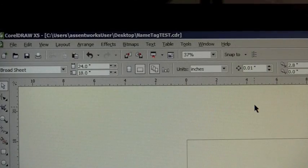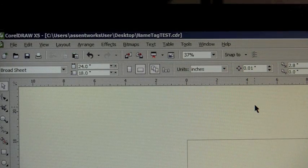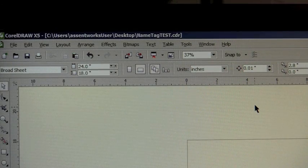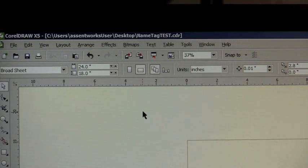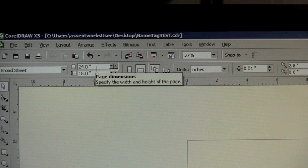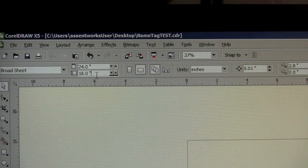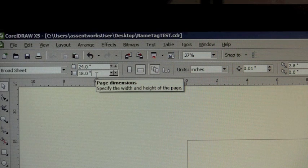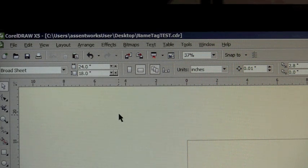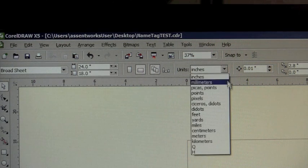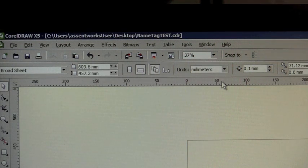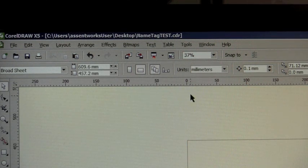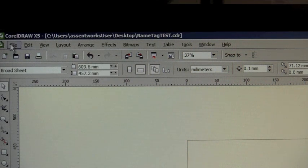Before we actually start printing and setting up the print driver, we want to ensure that our print size and the media size are the same. Our CorelDraw file here has a page dimension of 24 inches by 18 inches, which is the maximum size of our Epilogue Helix 75 watt laser cutter. The first thing we're going to do, just for simplicity's sake, is convert that to millimeters. The page is the same size, but now we have our millimeter settings.